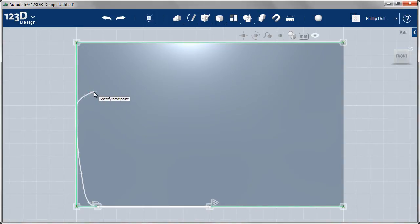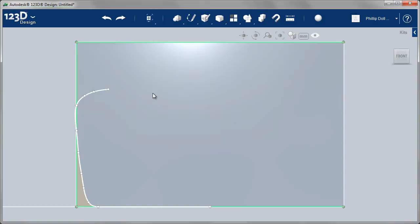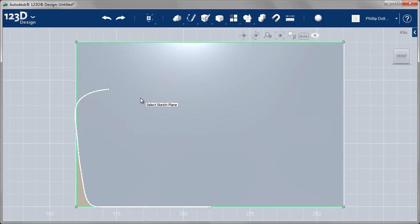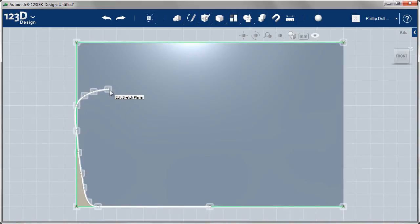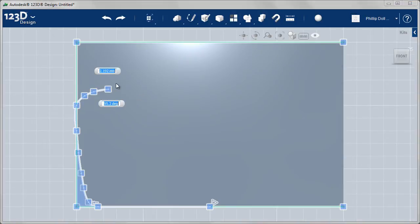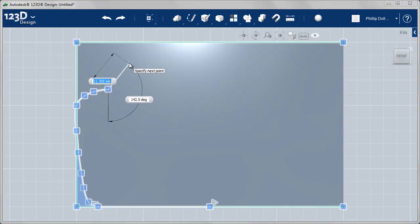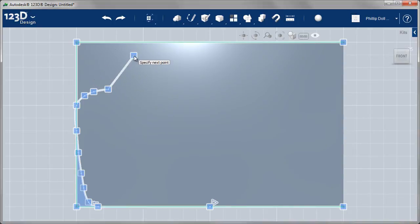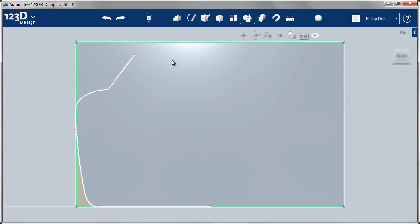You rarely get it exactly the way you want it the first time around, but splines are very easy to manipulate once you've created the sketch. Any time I can draw a straight line, I do — the spline is a little awkward coming around a sharp corner like that. So edit the sketch plane, and then add a little bit of a straight line. I'm going to finish this off with the spline, which will be the roof line.